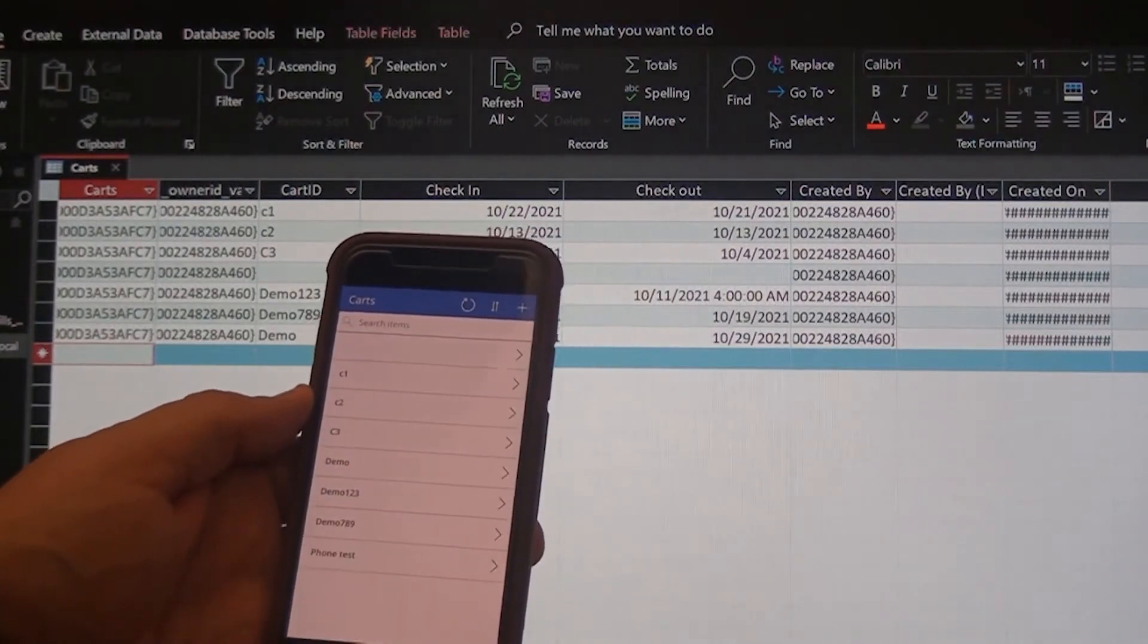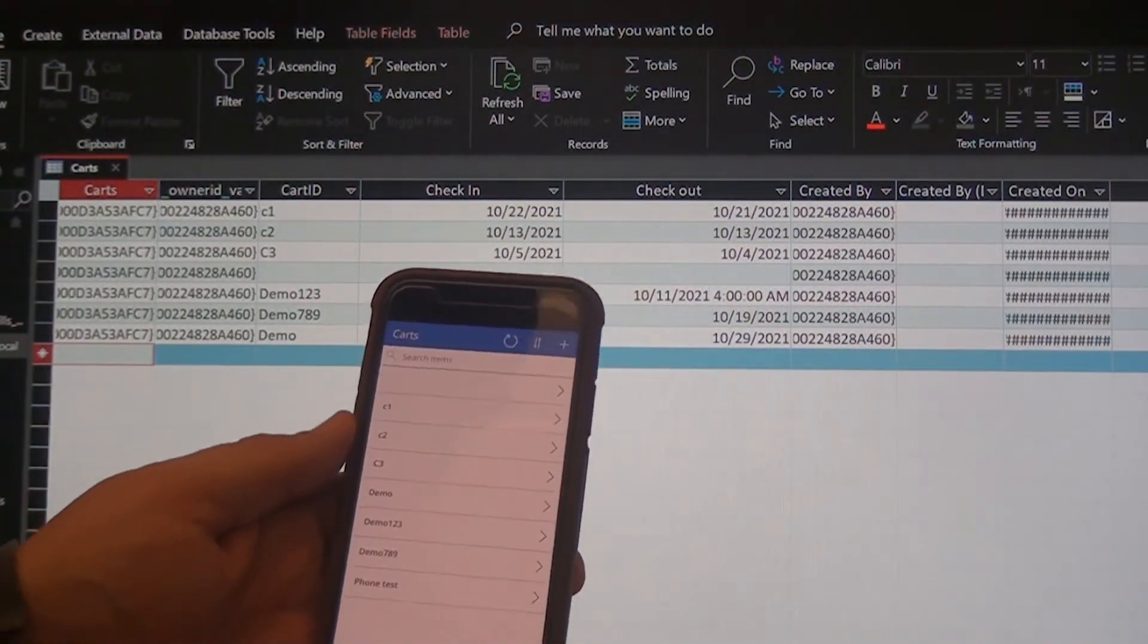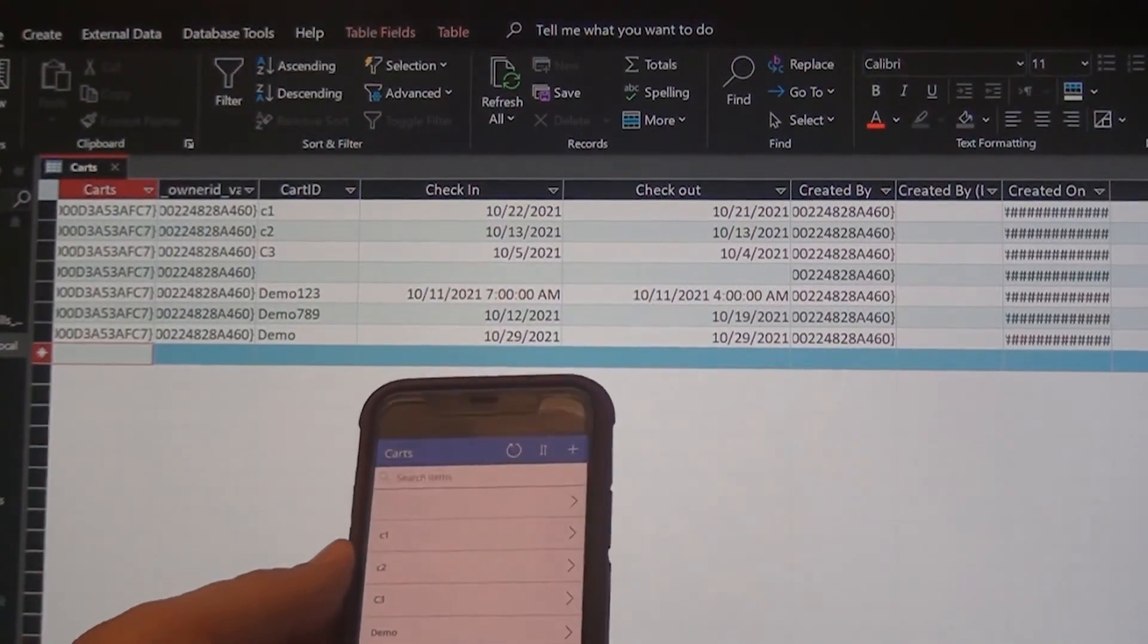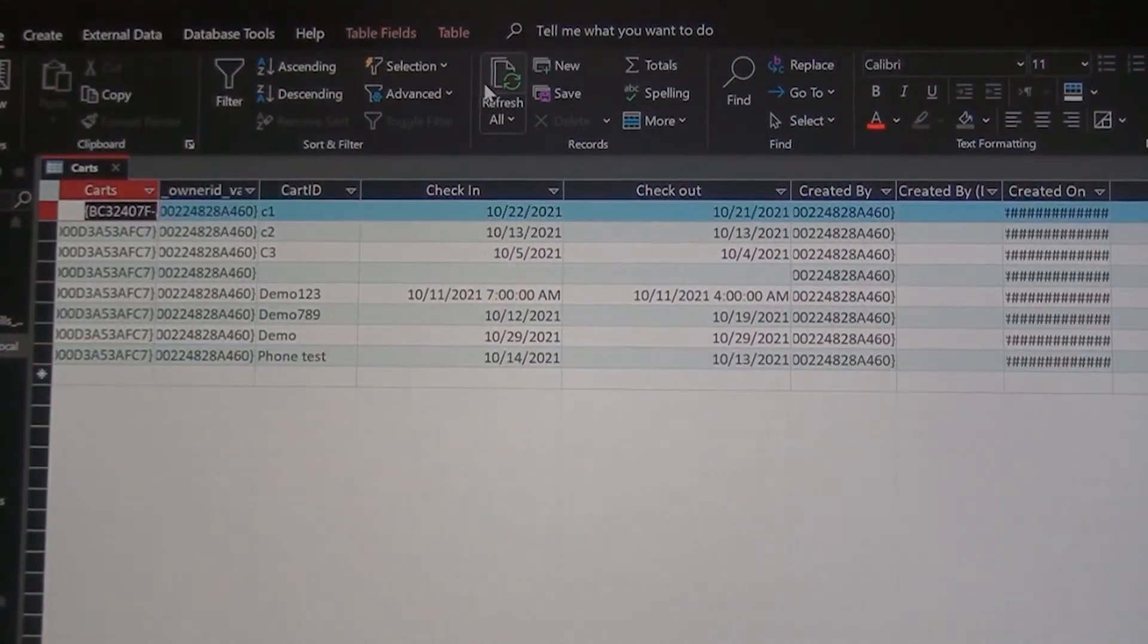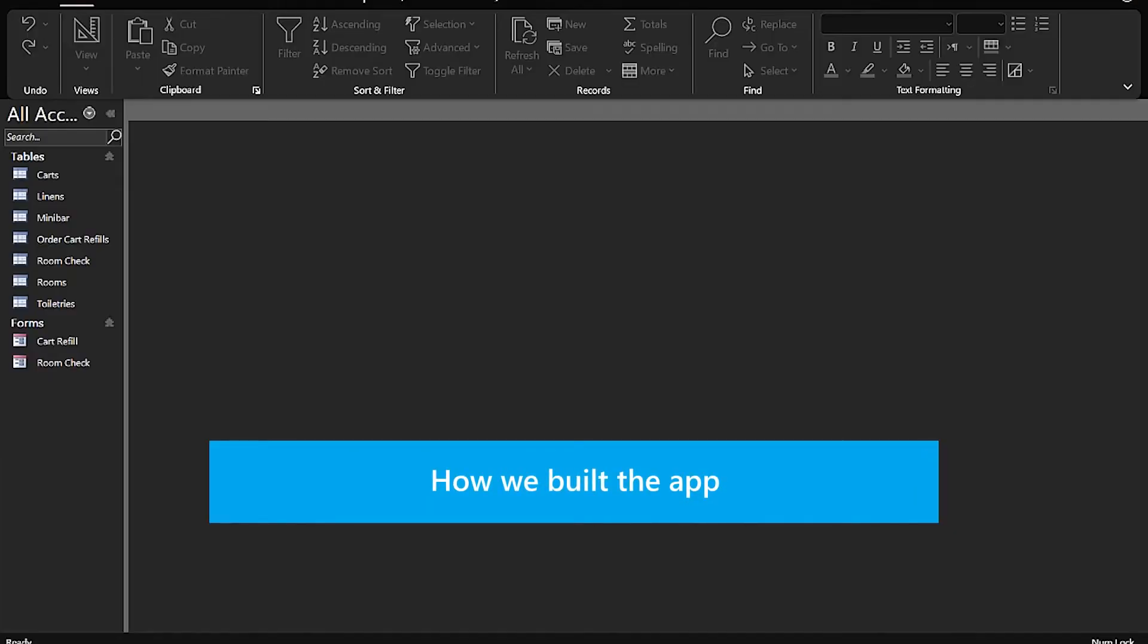Now you can see the new record saved down here, and if I refresh Access, you can see the record in Access. So, how did we do it?